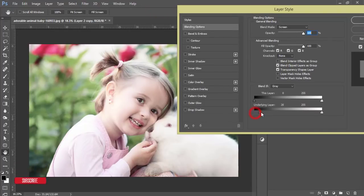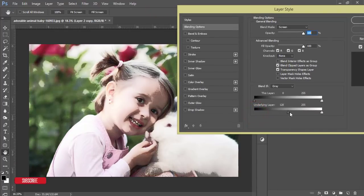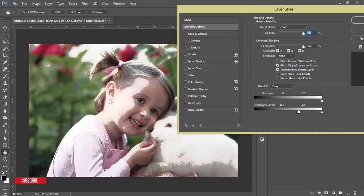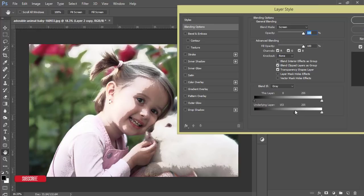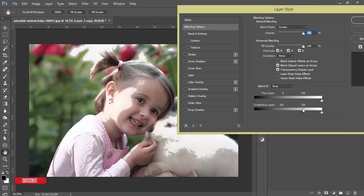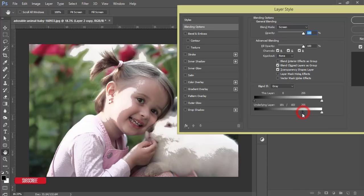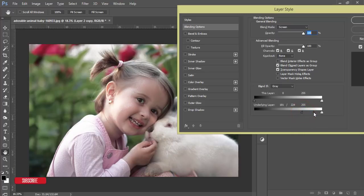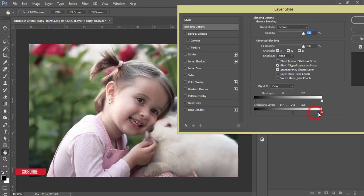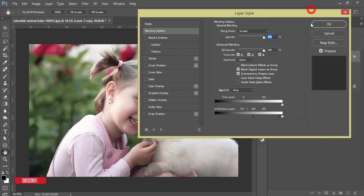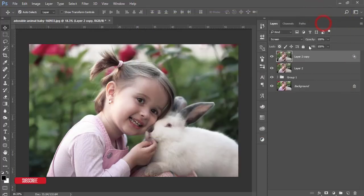After that, blending options. From here, here is the underlying layer and I'll slide this slider to find out the highlighted area. Press the Alt button and divide the slider and adjust the light on the face. Yeah, that's fine, and then hit OK.